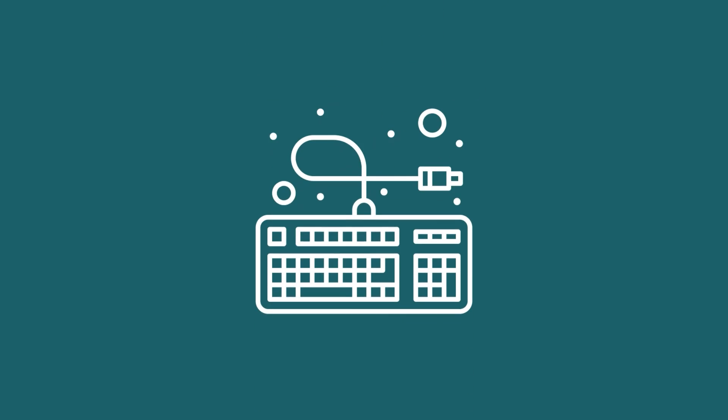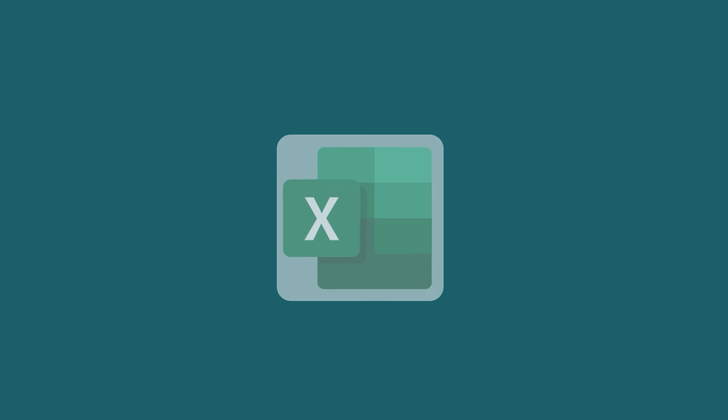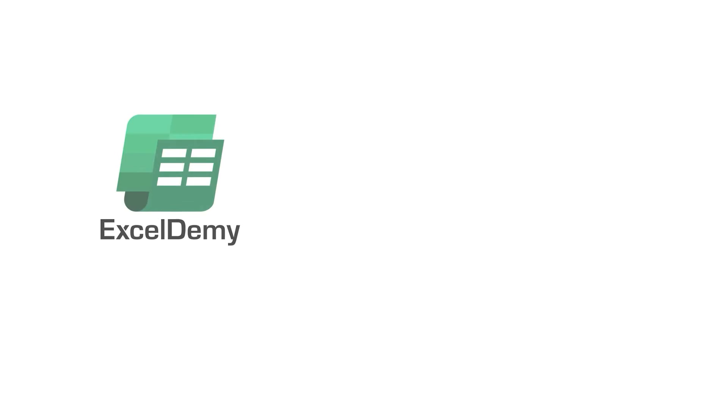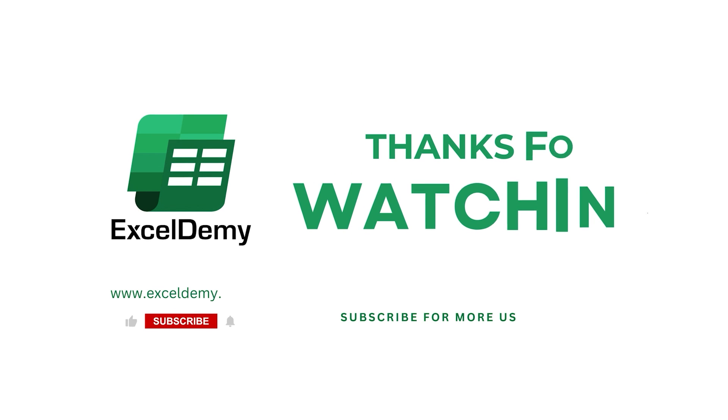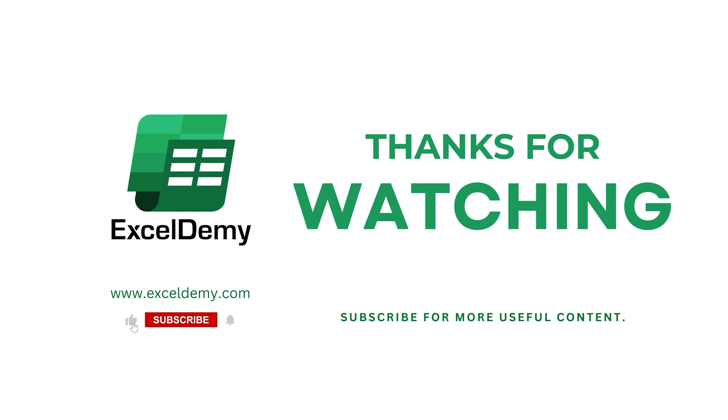So, grab your keyboard and mouse and open up Excel. Don't forget to subscribe and click the bell icon so you never miss a lesson.